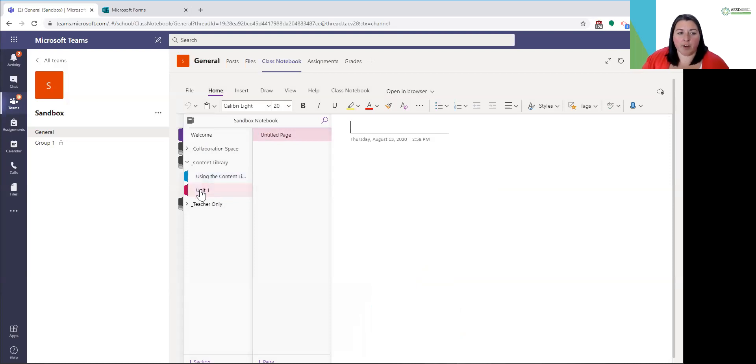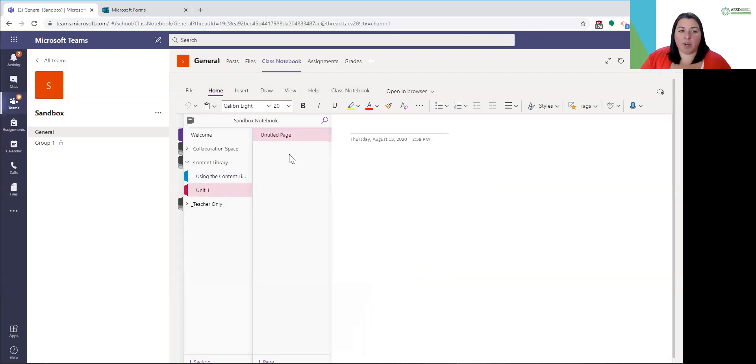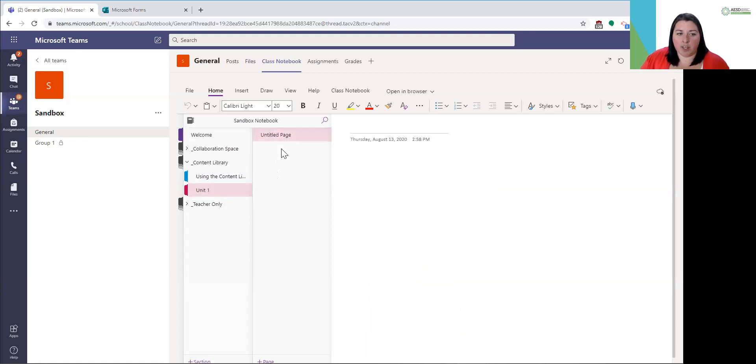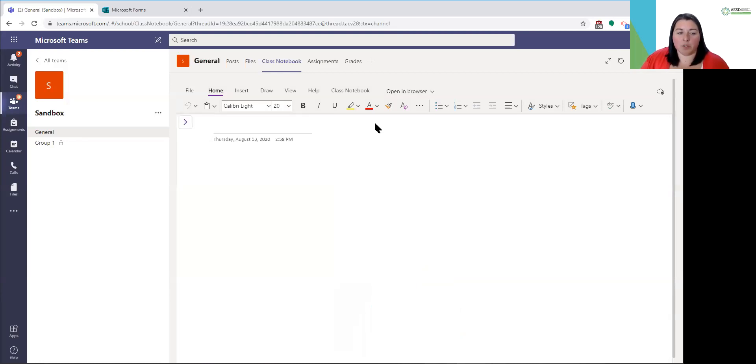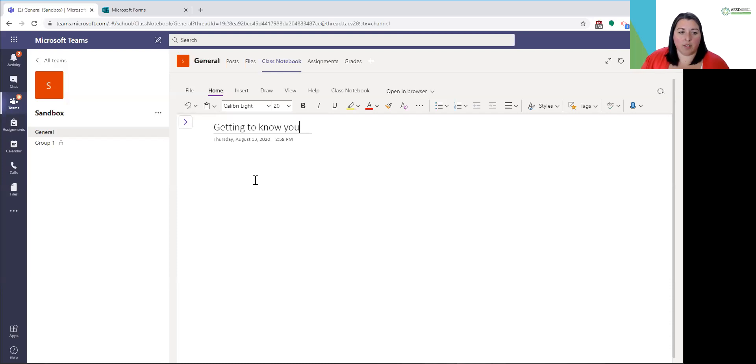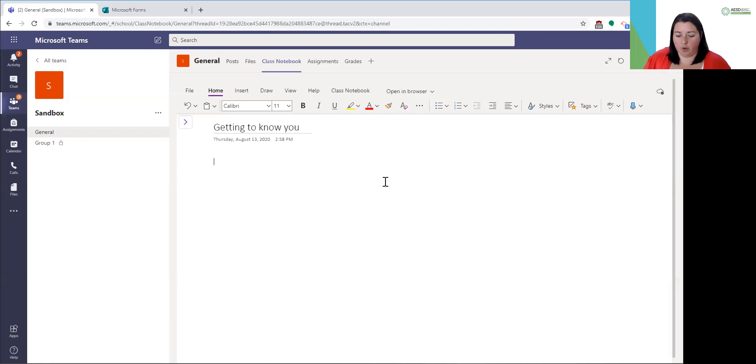From here in unit one, pages are where you can add assignments information. It's kind of the next level down in your file structure. A page might have information that you want students to go do. If you click on a page, it opens up a new space for you to work. You can just type, this is like one big whiteboard essentially that you're typing on.